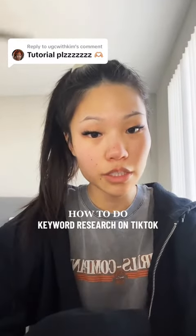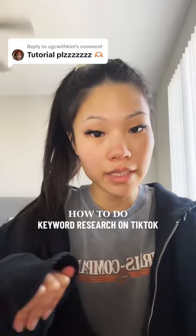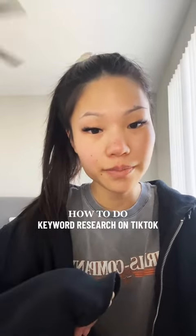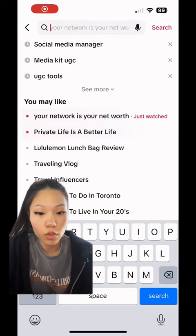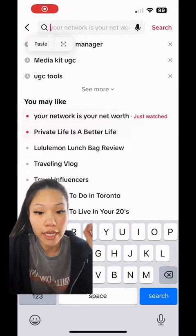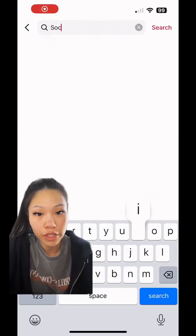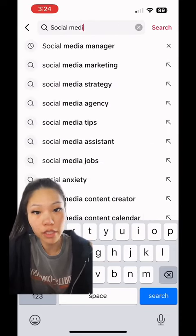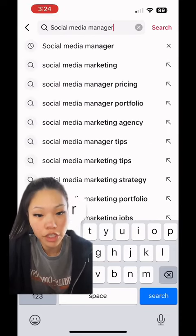This is how you do keyword research and how you're going to implement it into your videos. What you're going to do first is search your keyword — mine's going to be social media manager.